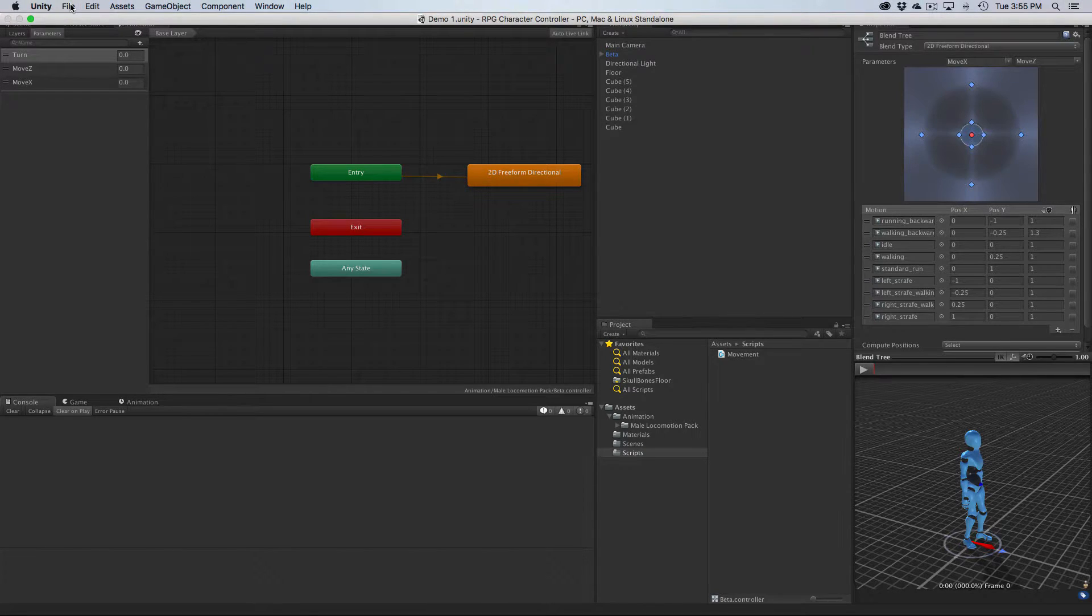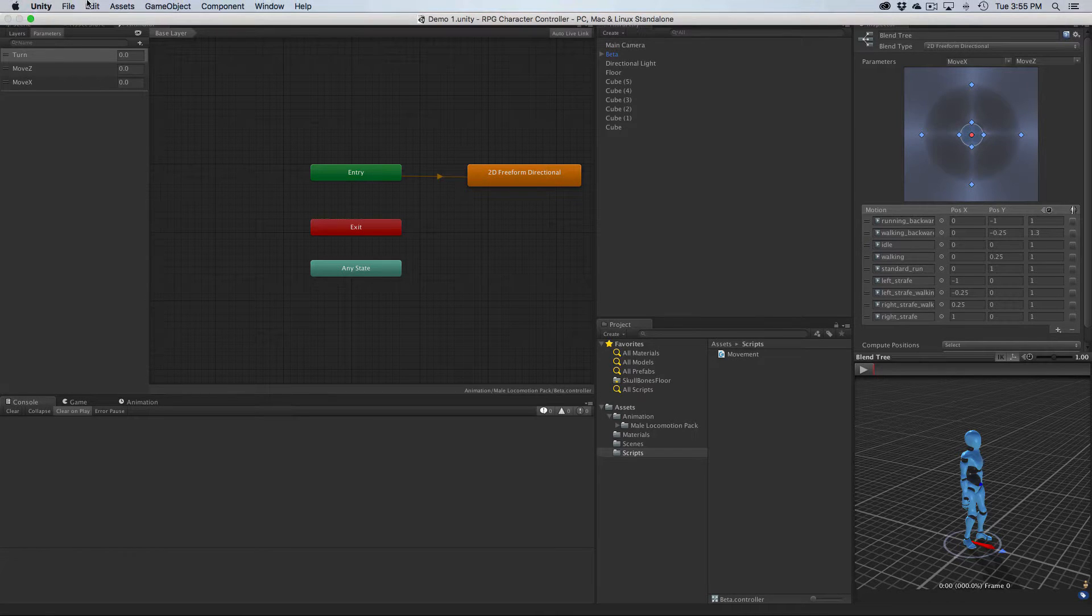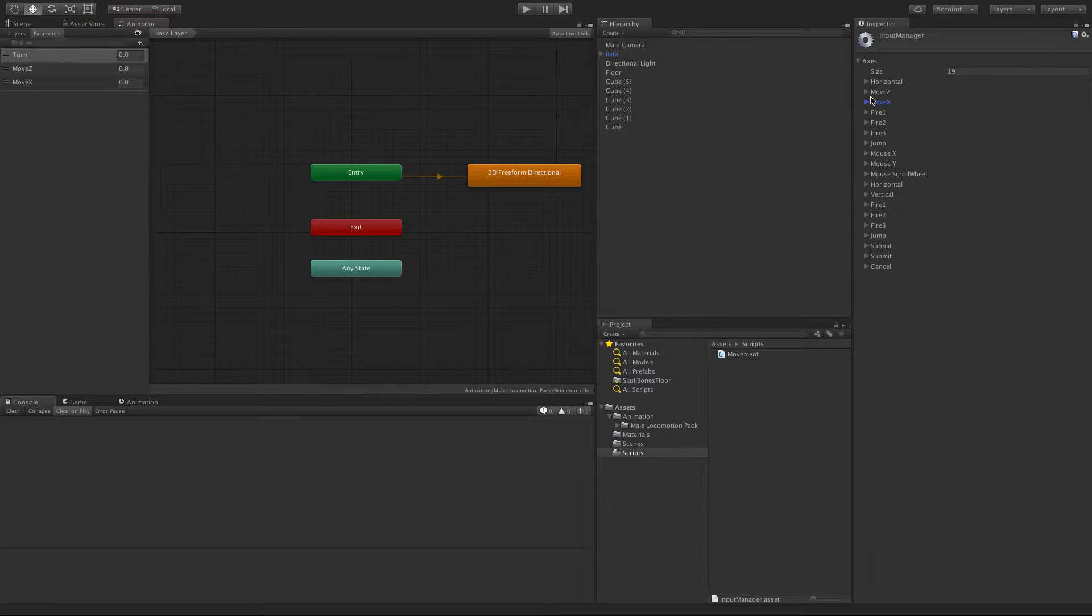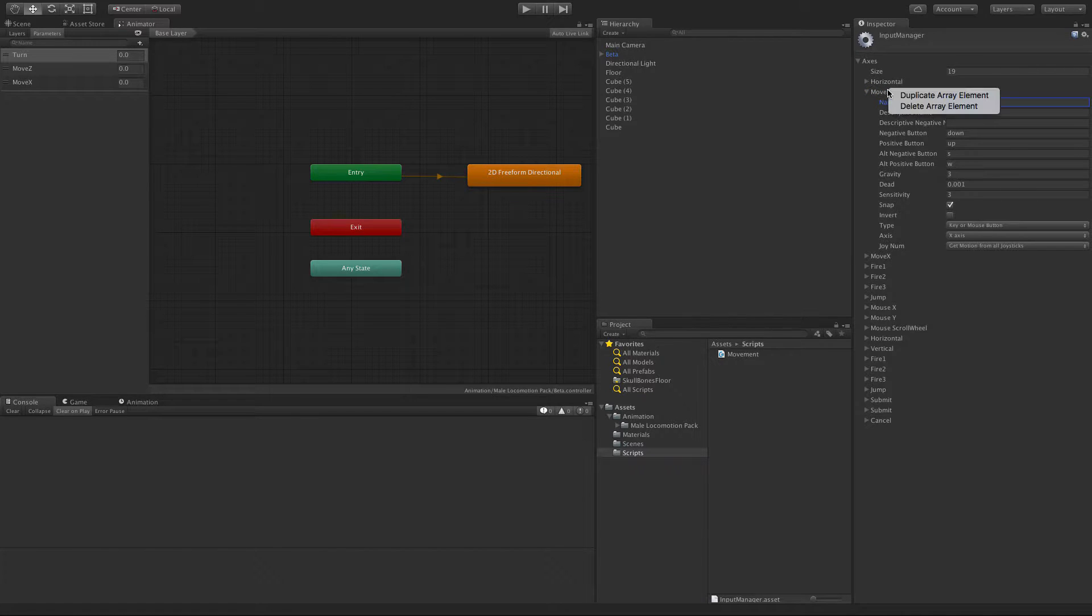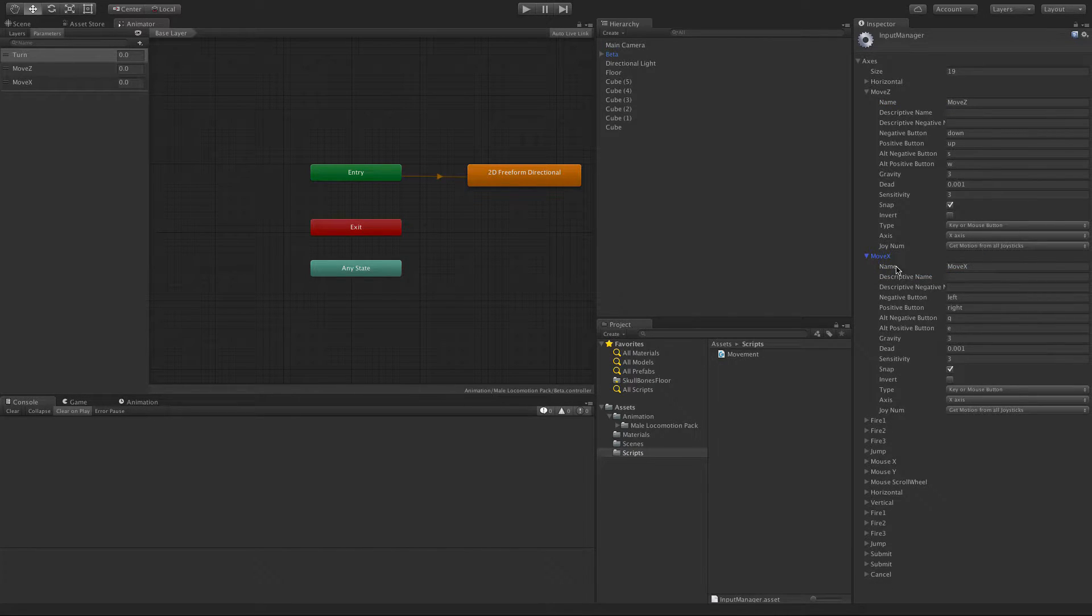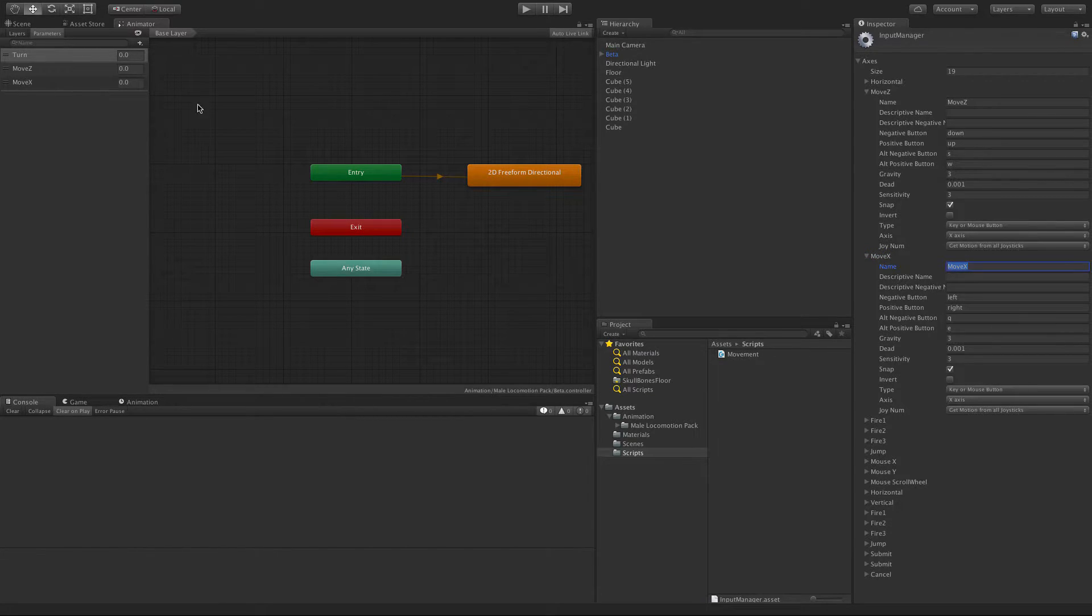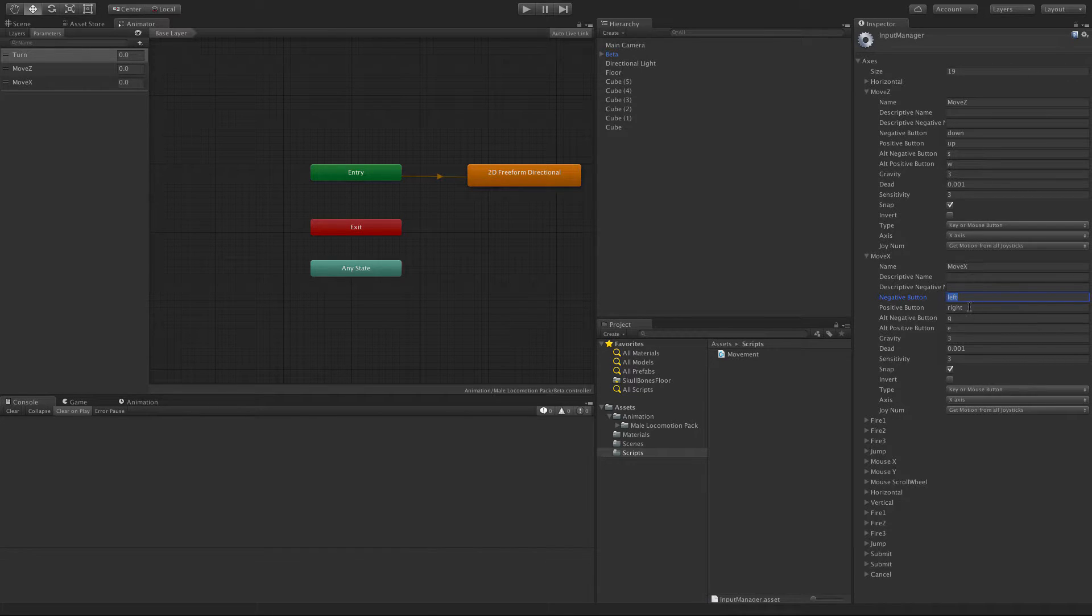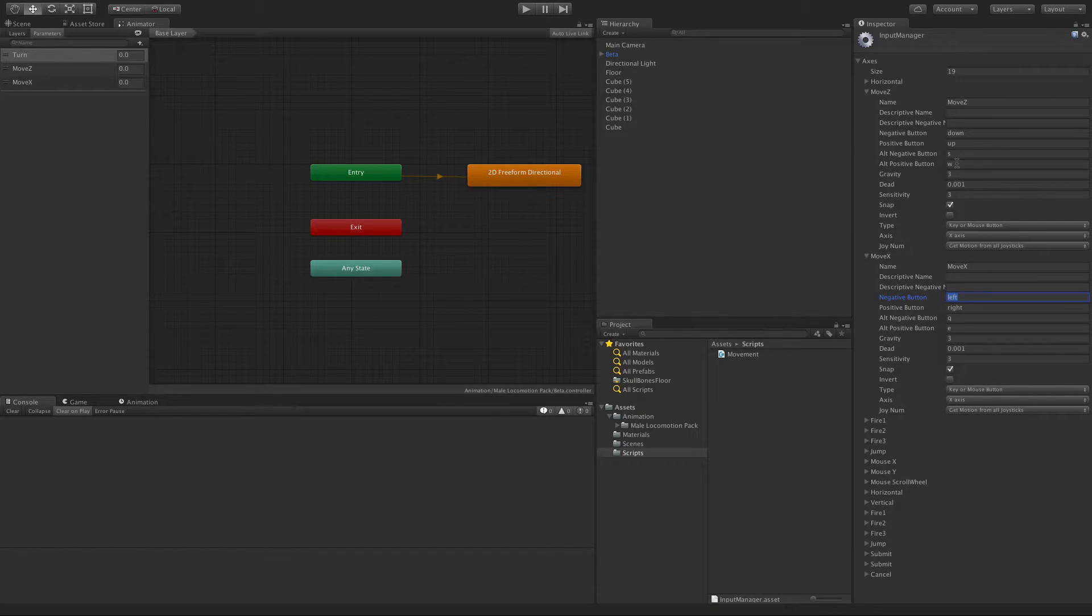I need a new axis to move around on the X, so I'm going into Edit Project Settings Input. I've taken the vertical axis and renamed it to move Z, then duplicated it. I'll delete this one because I've already got it. I duplicated it, changed the name to move X to correspond to the variable.